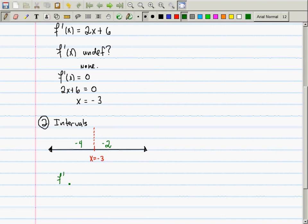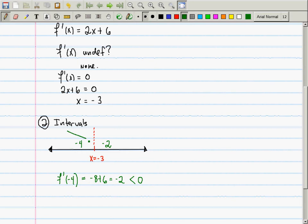We want to find where the function is increasing or decreasing, so we test its slope by plugging into the derivative. Evaluating the derivative at -4 gives -8 + 6 = -2, which is negative. That means the function is sloping downward to the left of -3.